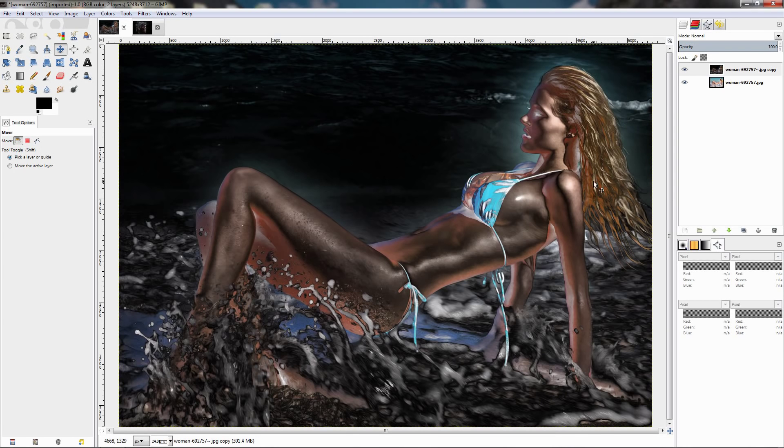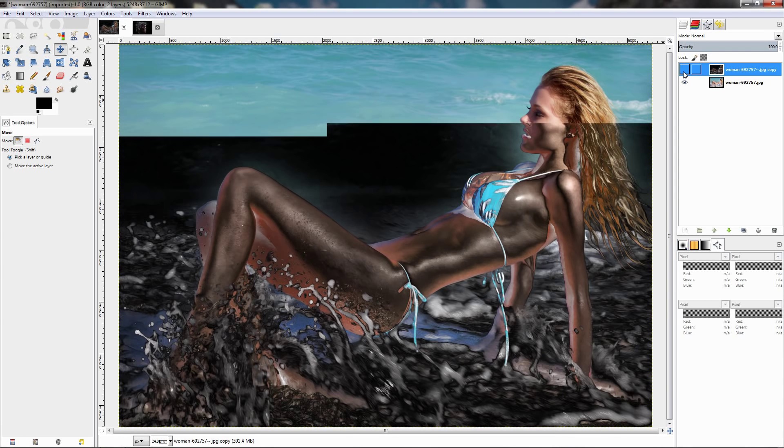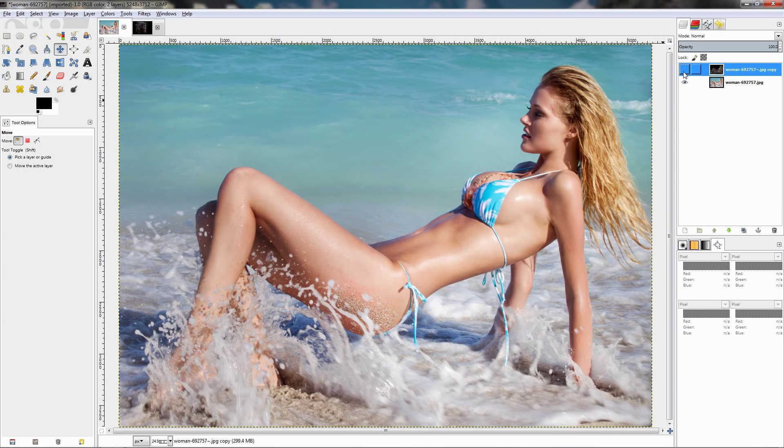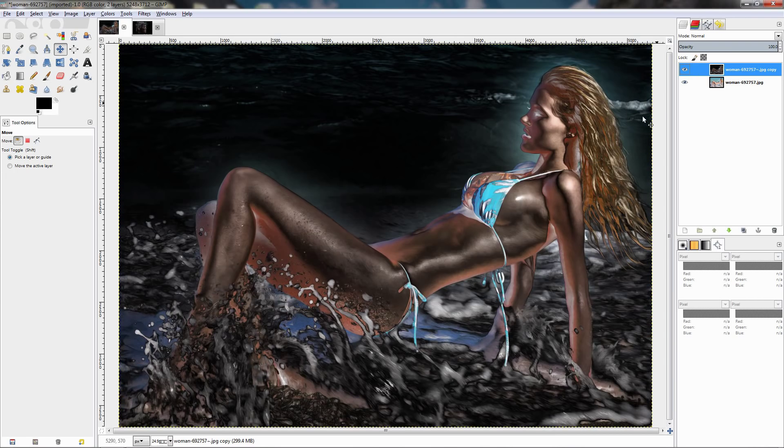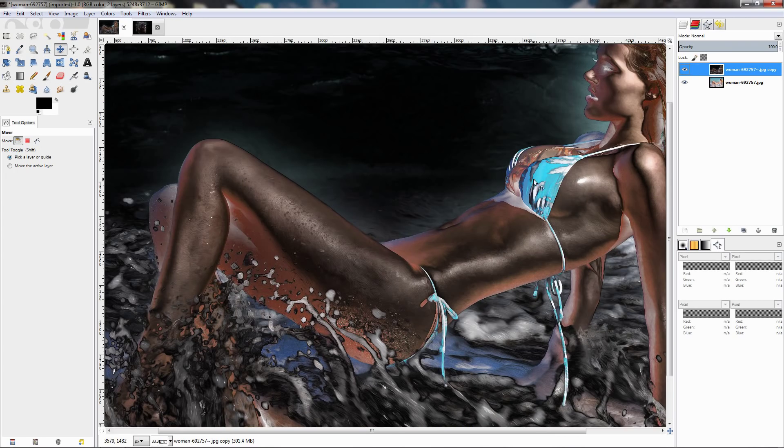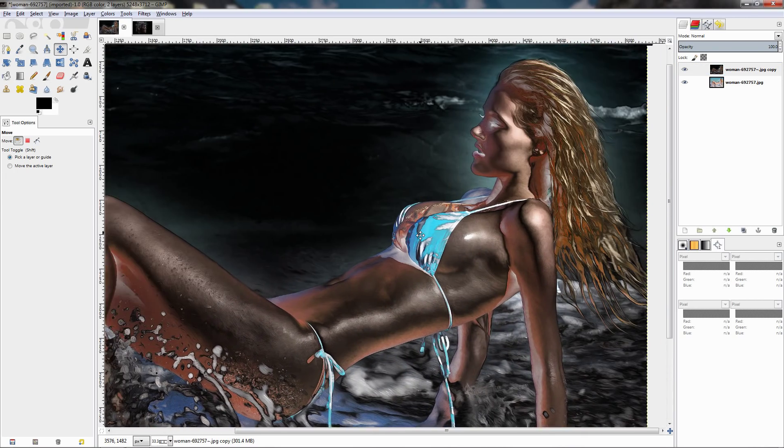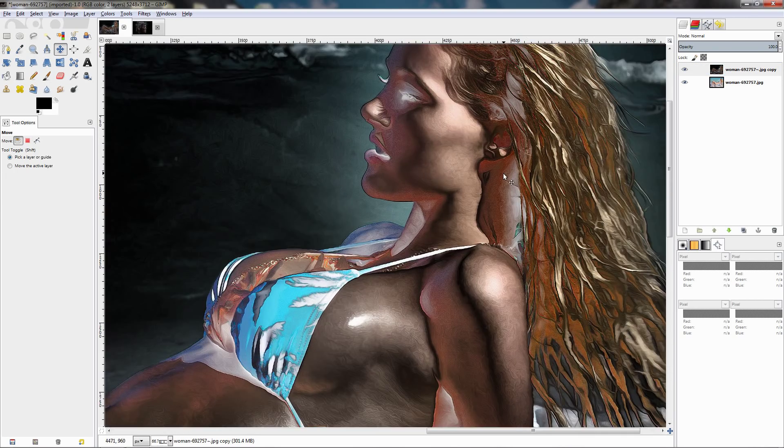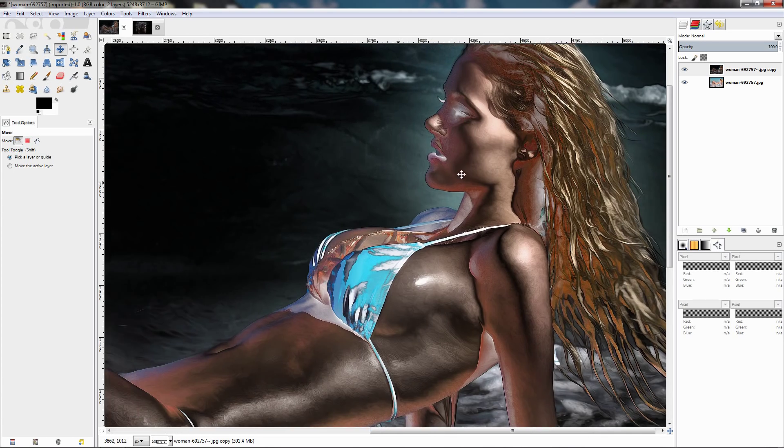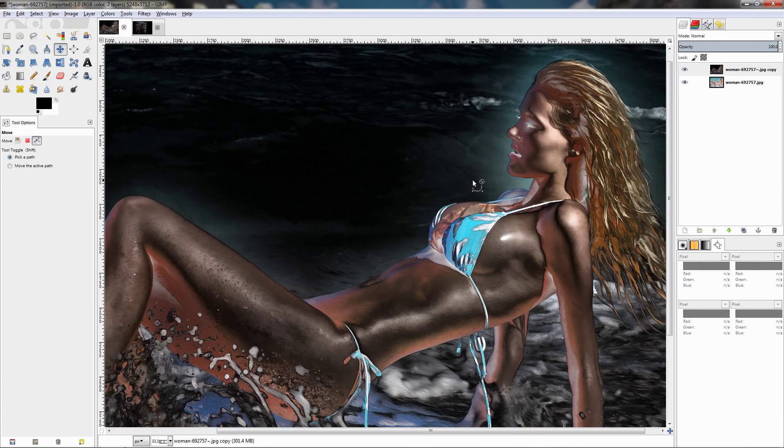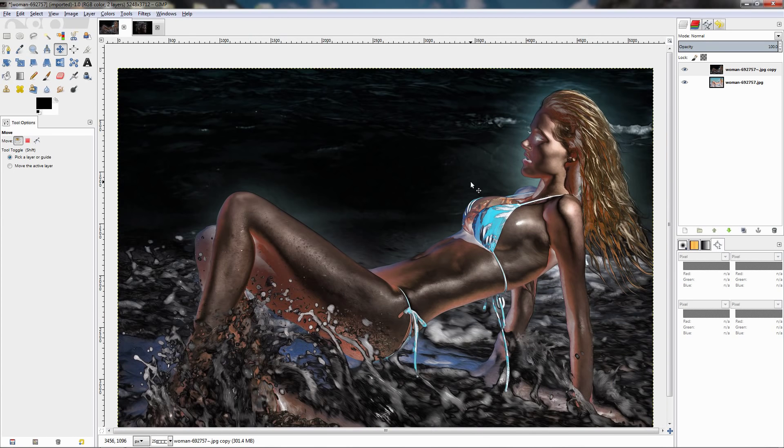You can see the result, let's check out the before and after, zoom in, you can see the effect. You can achieve pretty cool effect with this filter.